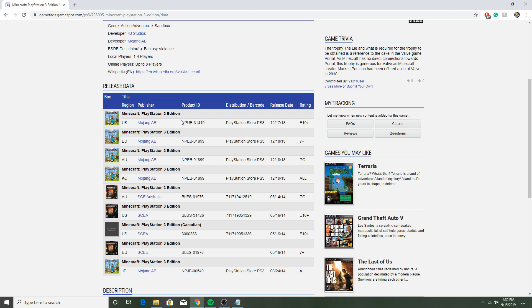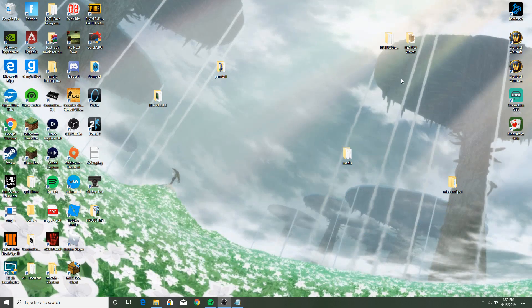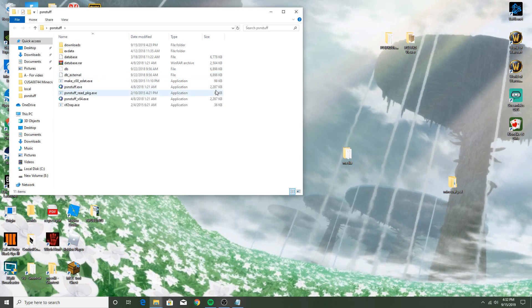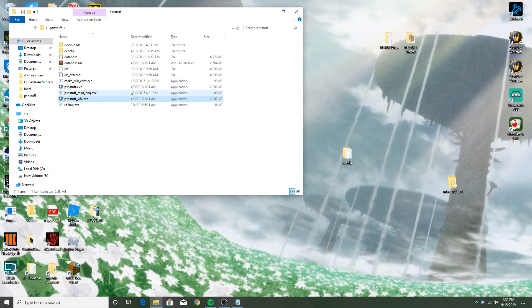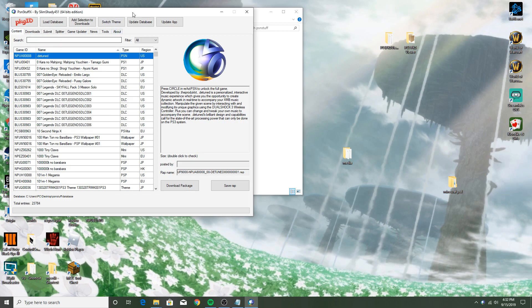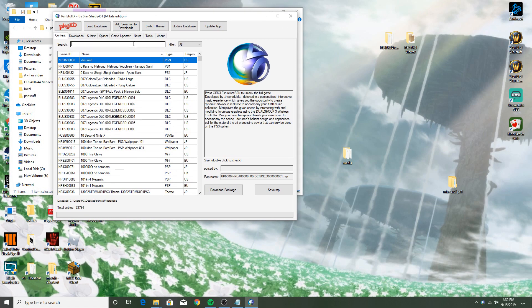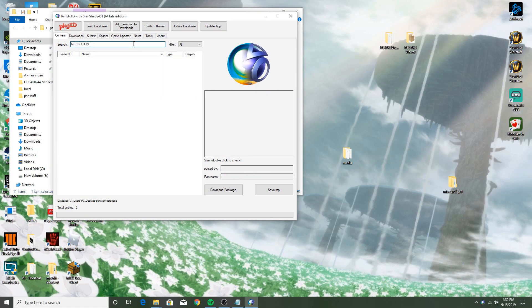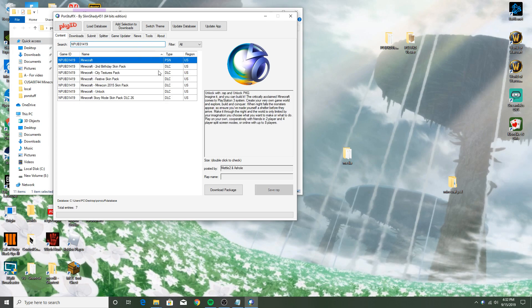That's simple, but you want to just find yours. Mine's NPUB31419. You're going to want to open up PSN Stuff, which will be in the description. Just open it up, mine's loading up, and then you want to search for the region of your game that you have and it'll show it right there.